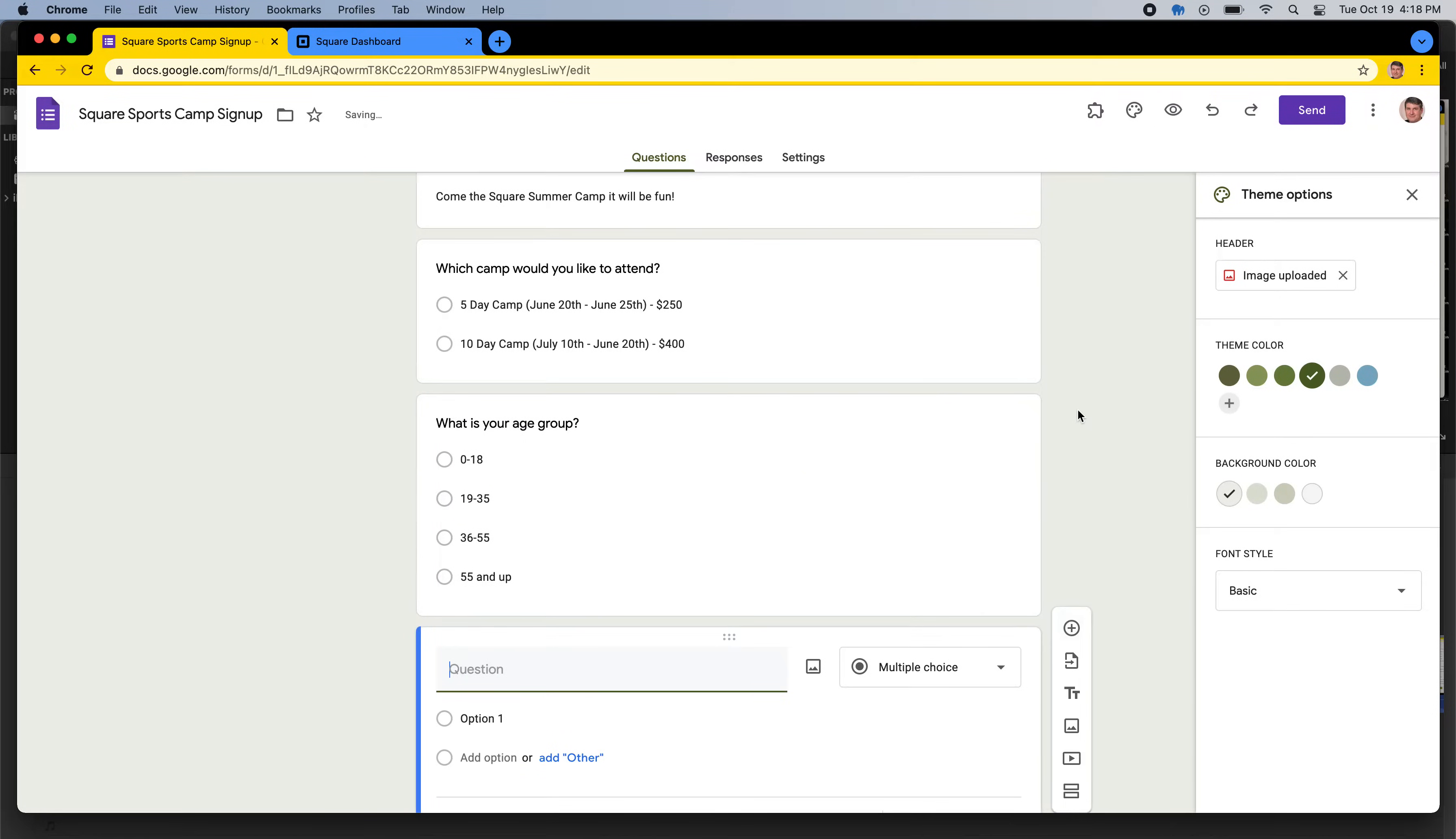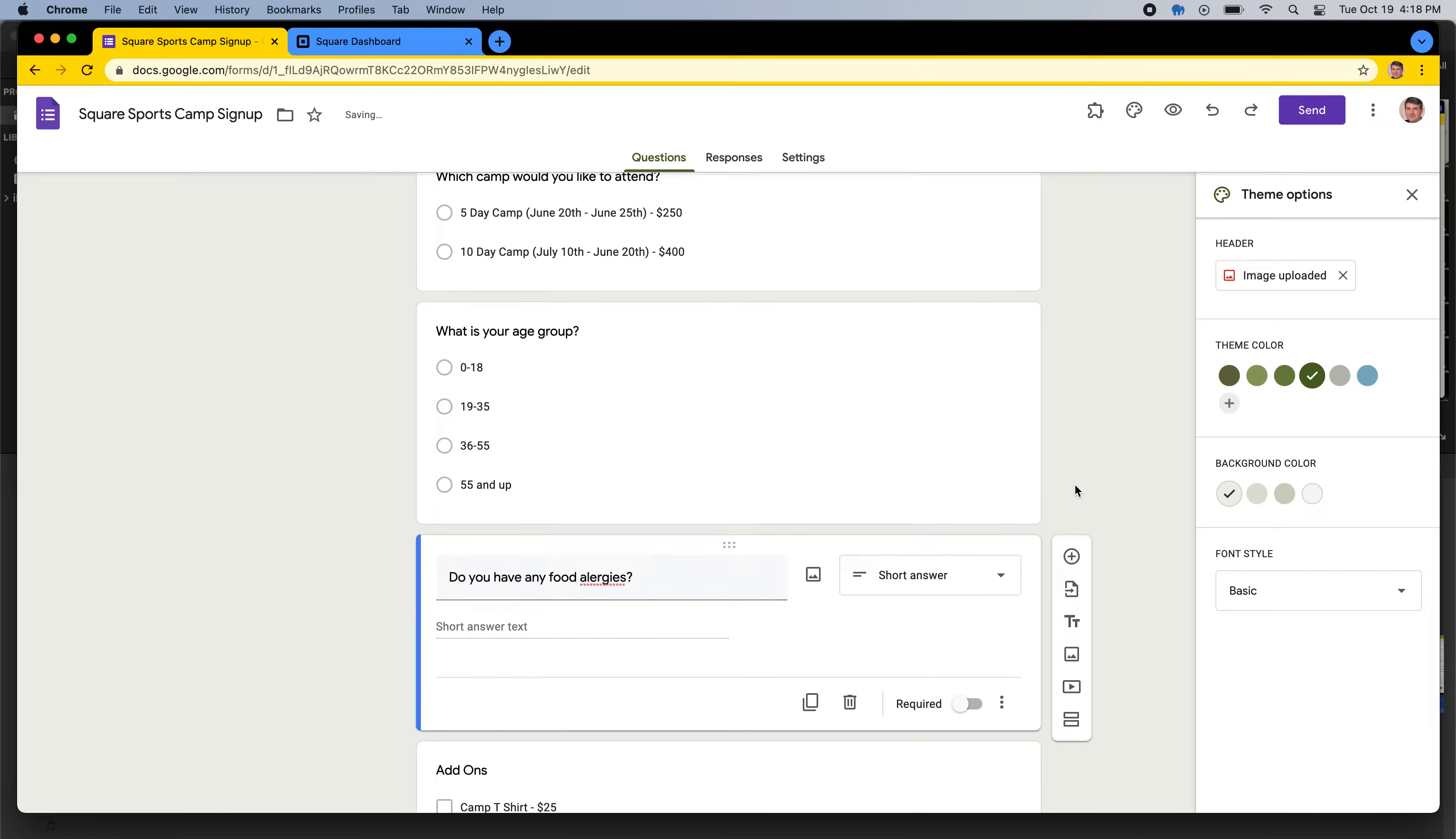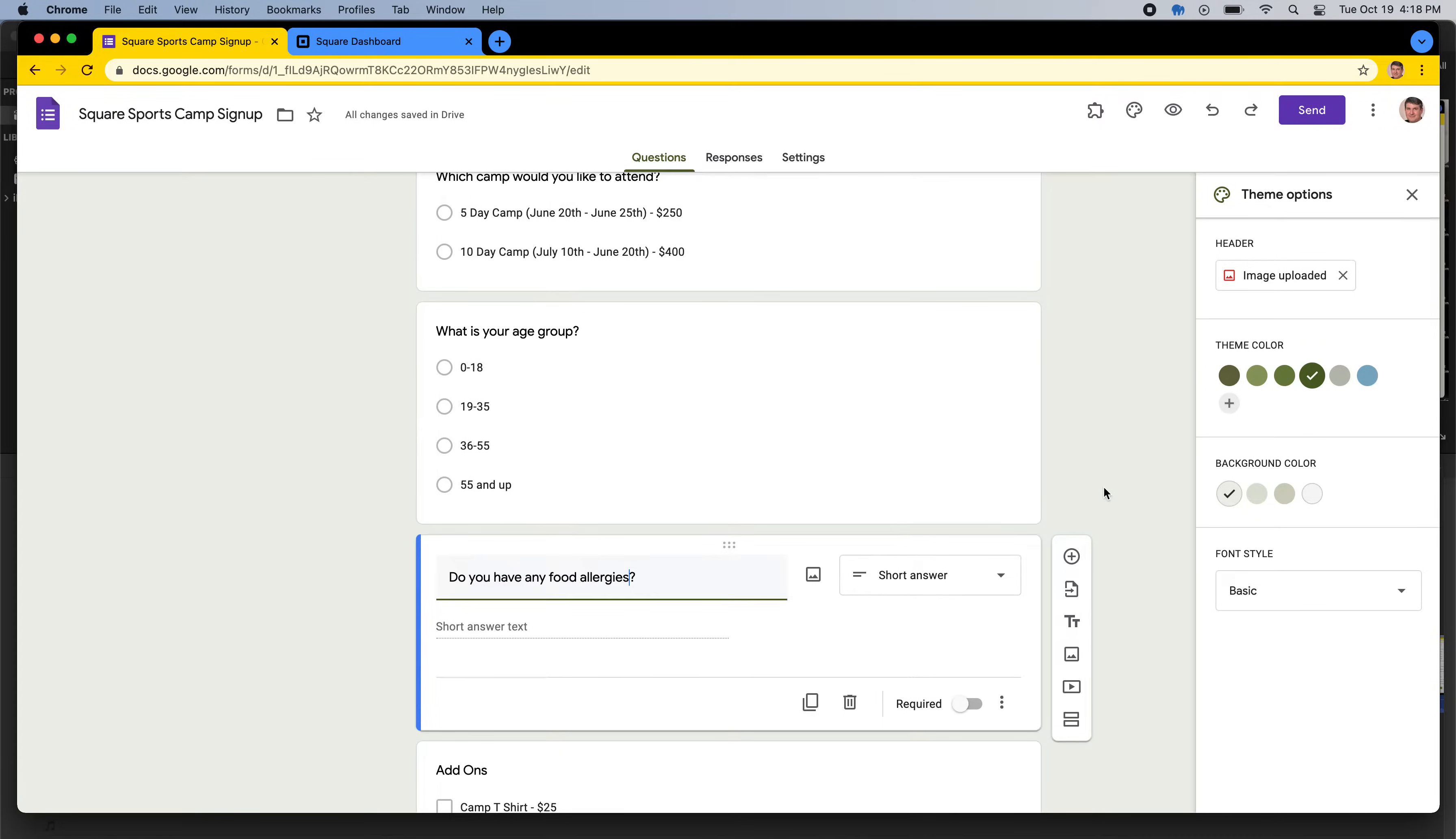So whatever you need as info for your business or your thing, say we needed to know a short answer question, do you have any food allergies? We could just add that in, and people can answer those questions. If I could spell allergies, which I apparently cannot. Allergies, there we go.